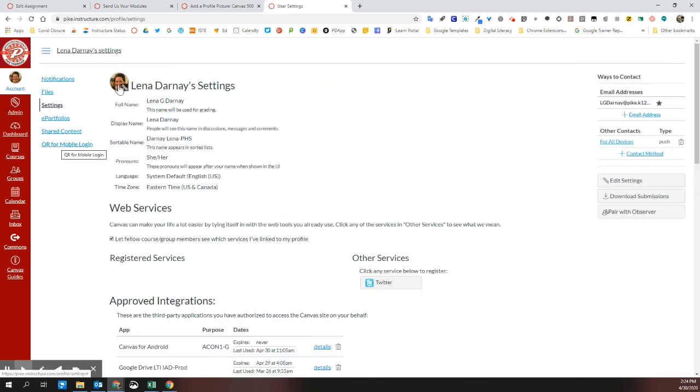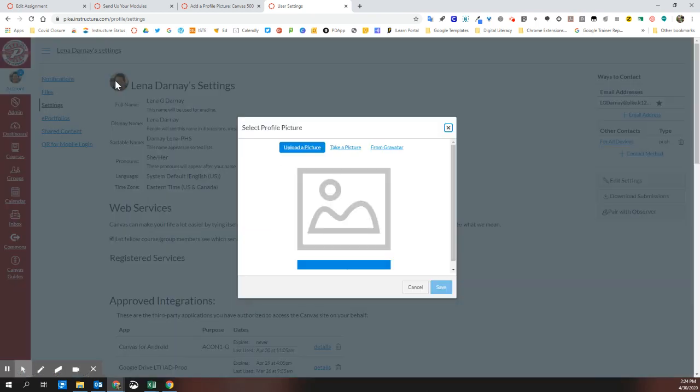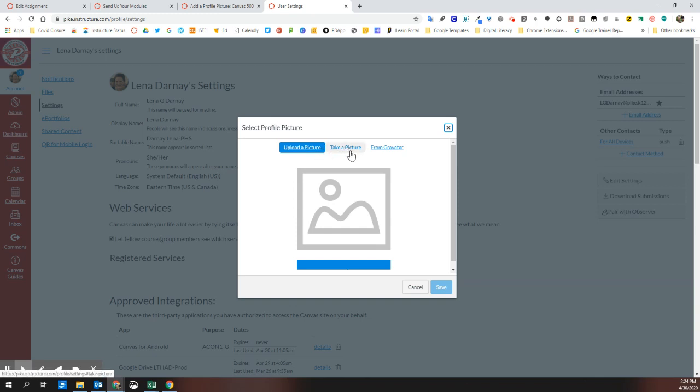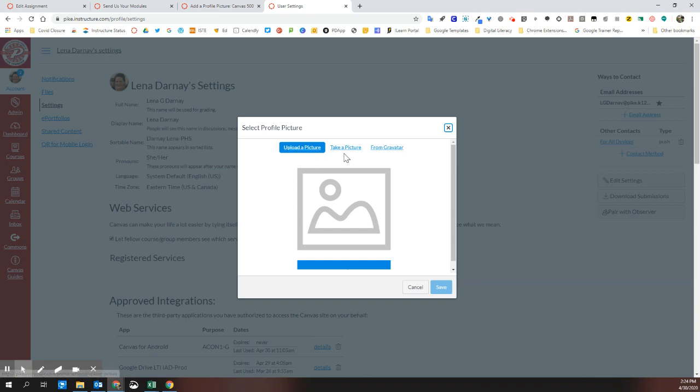Under settings, if you see a little gray shape here or if you see a picture you previously had, give it a click and you'll be prompted to either upload a picture, take a picture using your webcam, or from a service called Gravatar that can pull from things like your LinkedIn profile. I would suggest that you start with either uploading a picture or taking a picture.